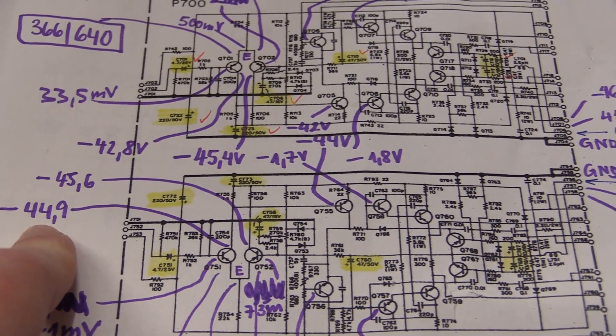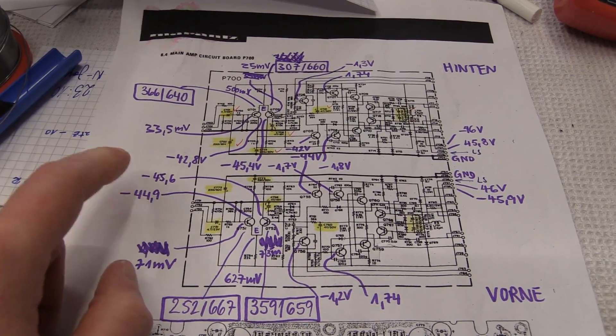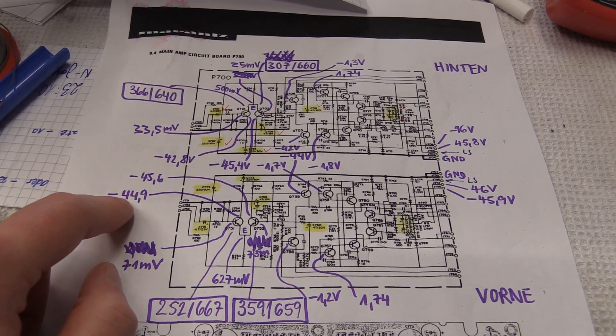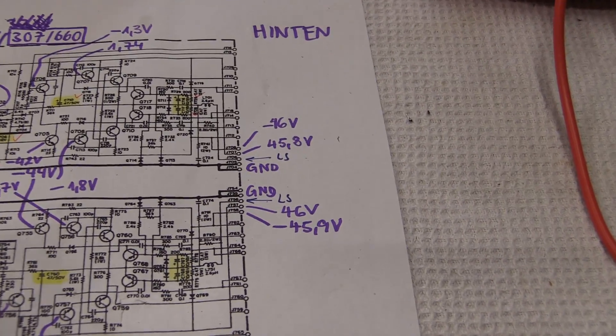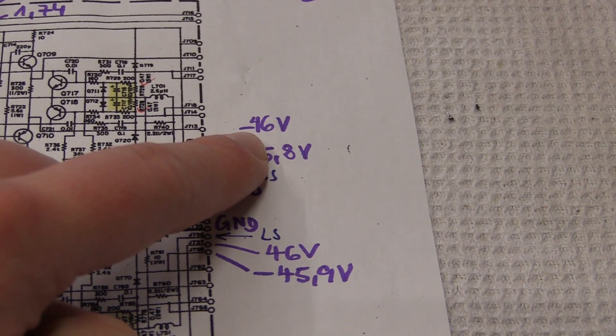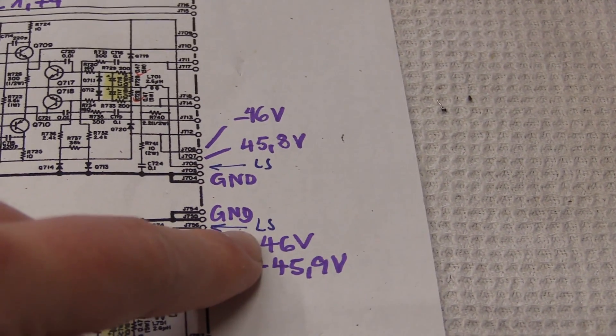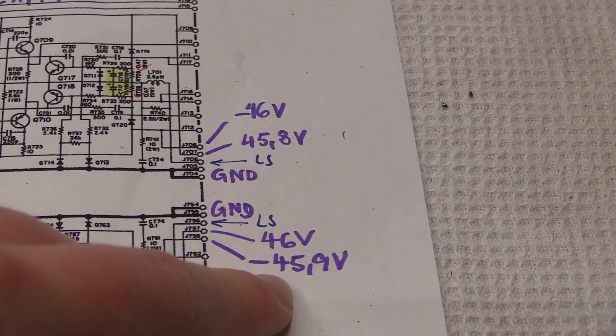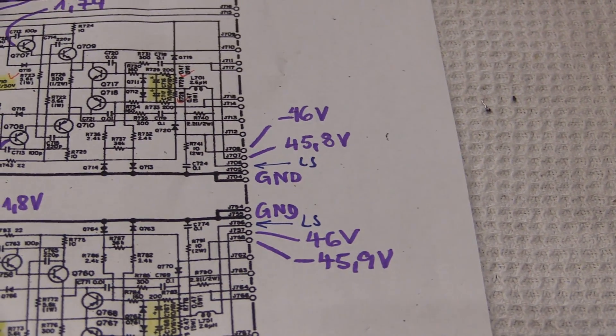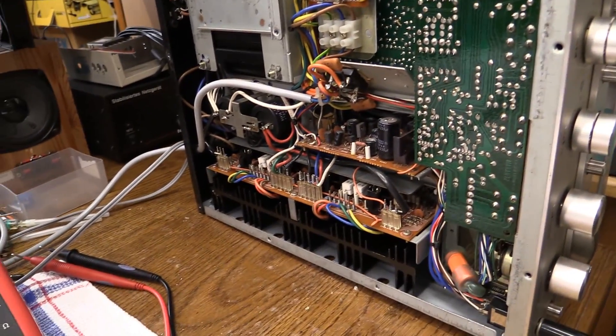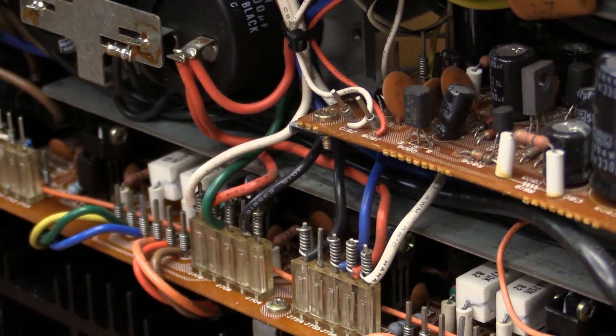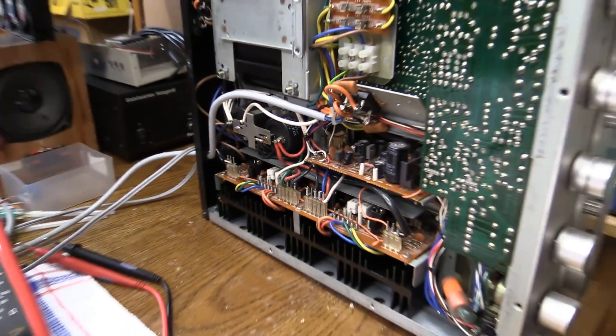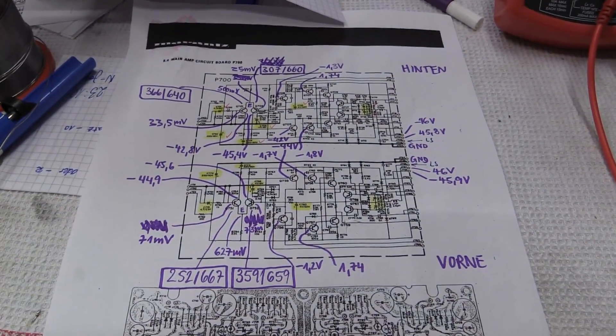These obviously are coming pretty much straight out of the power supply, so I also measured that. But that's all pretty close. As you can see, we got 46, minus 46, 45.8, 46, and minus 45.9. This one's a little off, which is kind of weird because it's really just hooked up in parallel to the filter capacitors using these thick wires right there. But yeah, that's basically where we are right now.